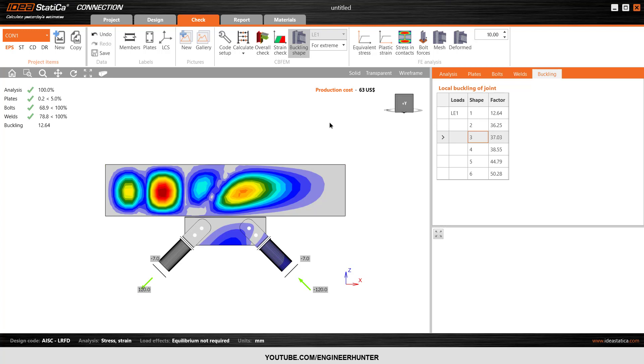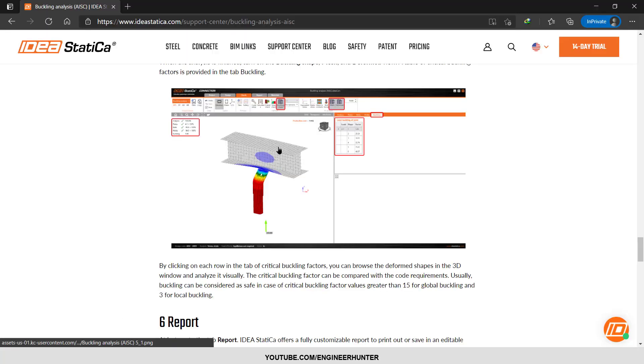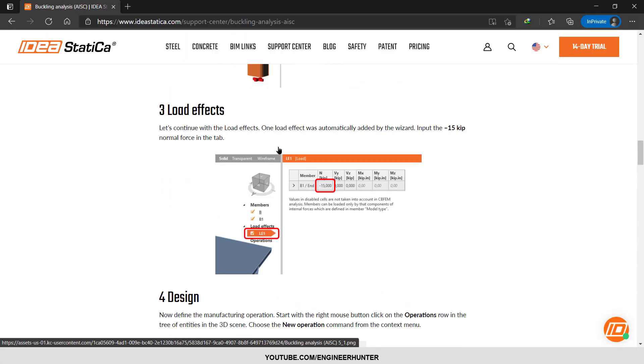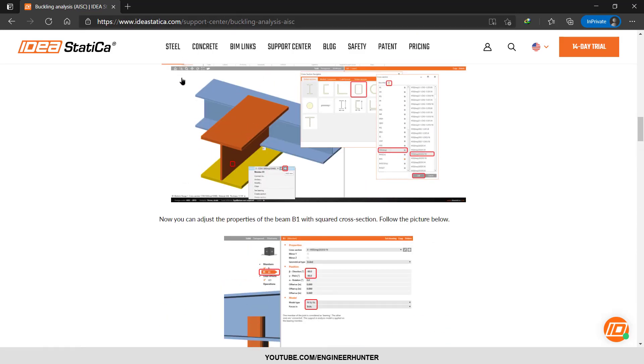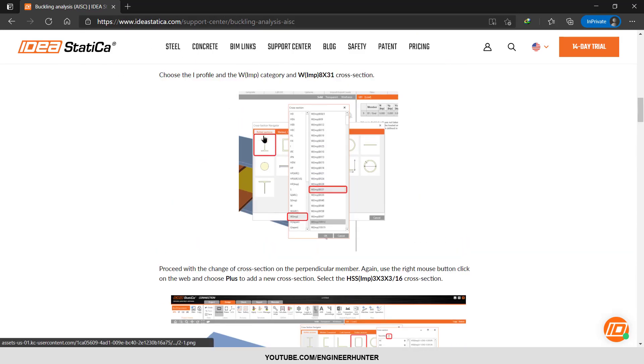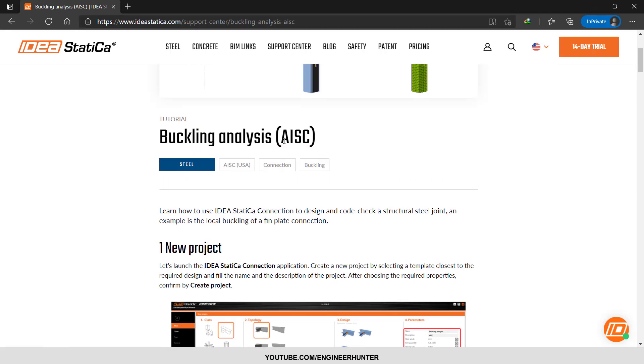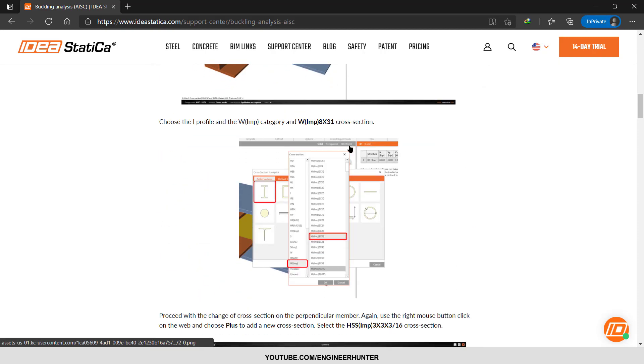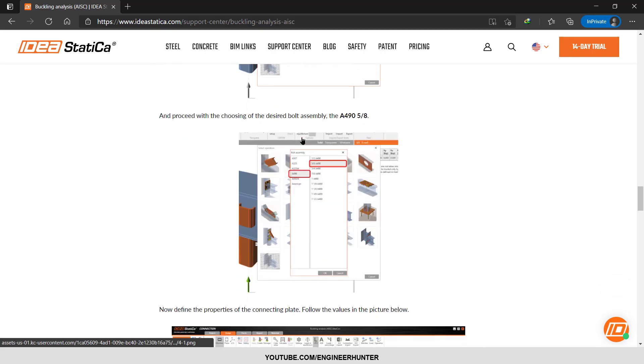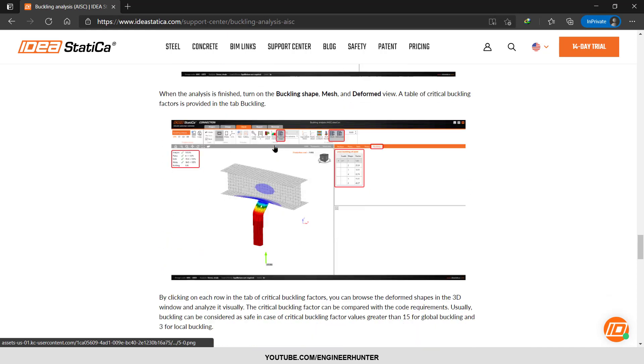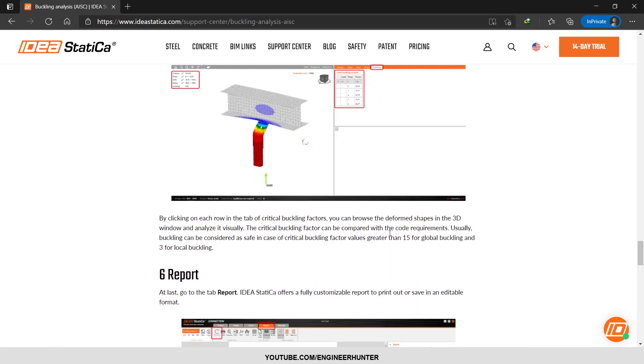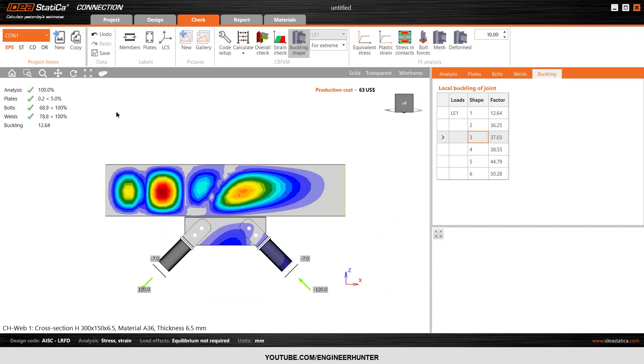Now we need to check the buckling factor here. I want to show you the article from the official website of IDEA Statica. You can check this link. This is the article about buckling analysis AISC. If you check the result here, it shows us that the buckling can be considered as safe if the buckling factor is greater than 15 for global buckling and greater than 3 for local buckling.